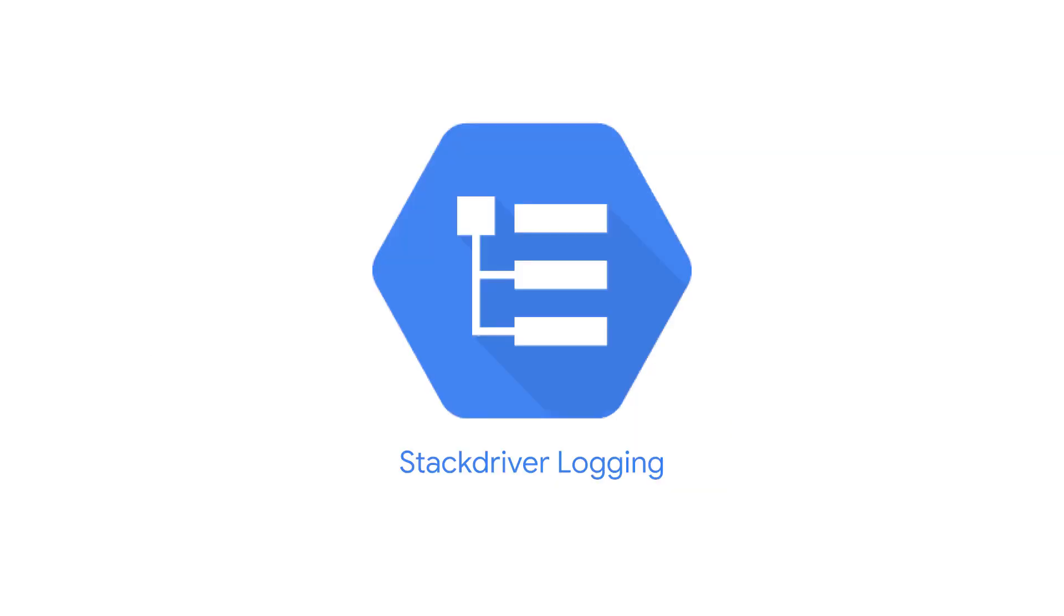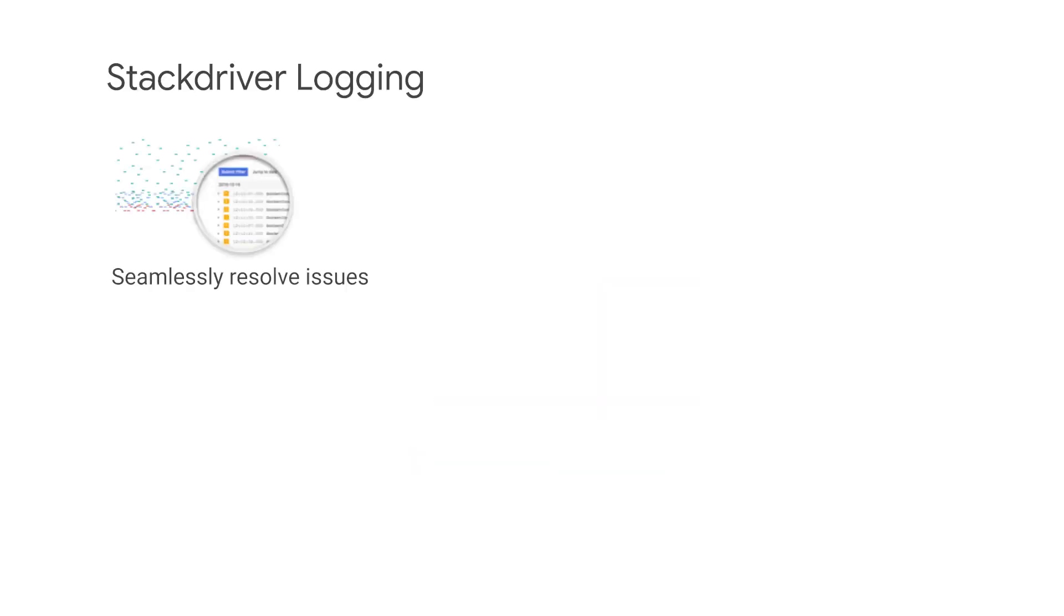Stackdriver Logging is a real-time log management and analysis service. Stackdriver Logging is a fully integrated solution that works seamlessly with Stackdriver Monitoring, Stackdriver Trace, Stackdriver Error Reporting, and Stackdriver Debugger. The integration allows users to navigate between incidents, charts, traces, errors, and logs. This helps users quickly find the root cause of issues in their applications and systems.